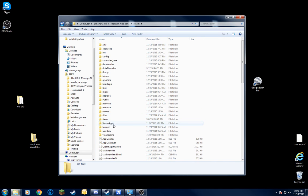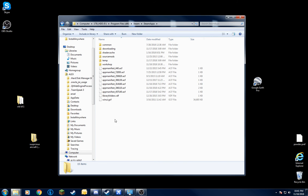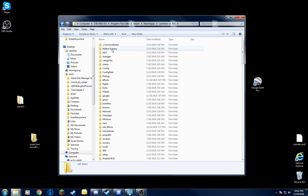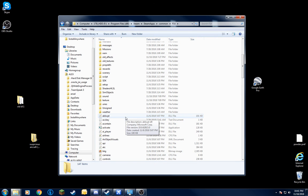then you want to go to Steam apps, common, and FSX. And then here we got all this stuff.